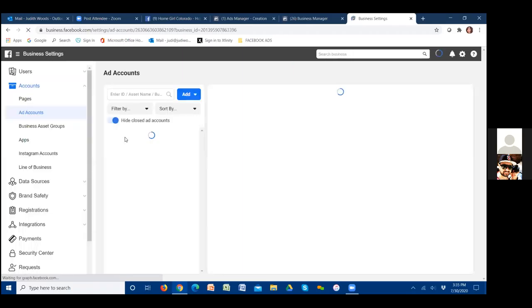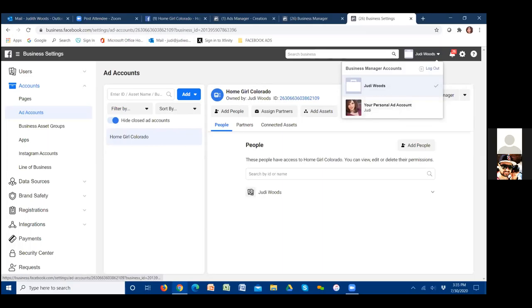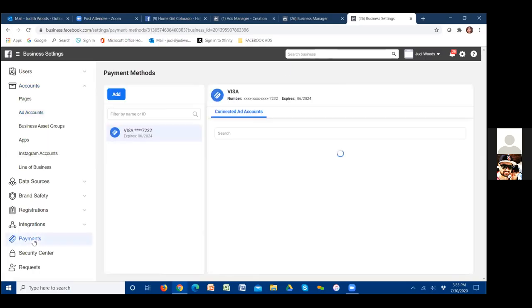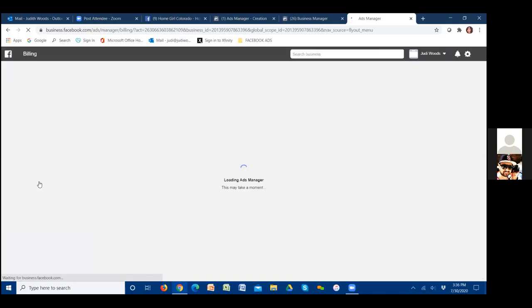Hit the drop-down in the top right next to the notifications bell and see if you see Homegirl Colorado. It's not there yet — that's fine. Go back to payments on the left. Then hit those three lines for business settings in the top left — there's billing now, so click on billing. Now we should be able to see the actual billing date. Click on payment settings.